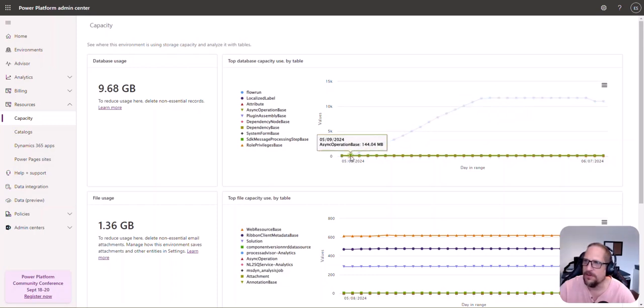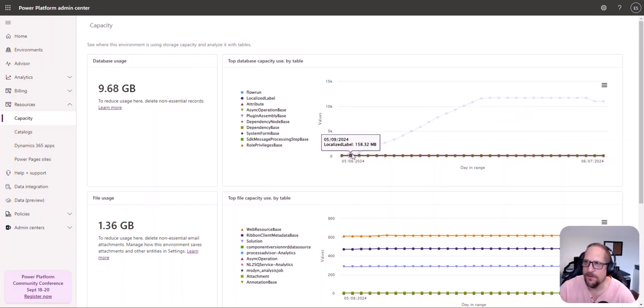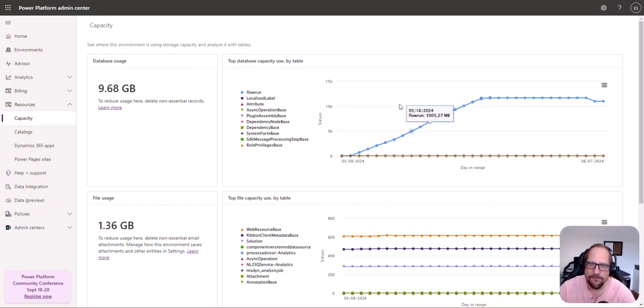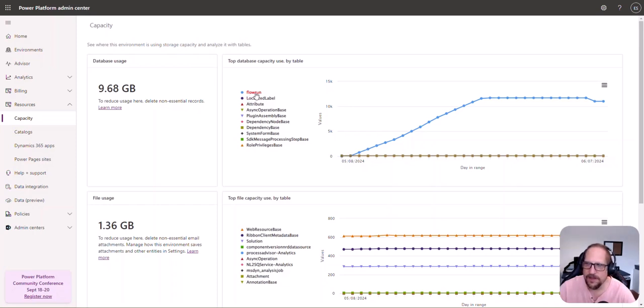Less than a month ago it was just a few hundred megs and it just blew up within a month. Looking at the stats database usage, as you can see, the flow run table is the one that is consuming all that.